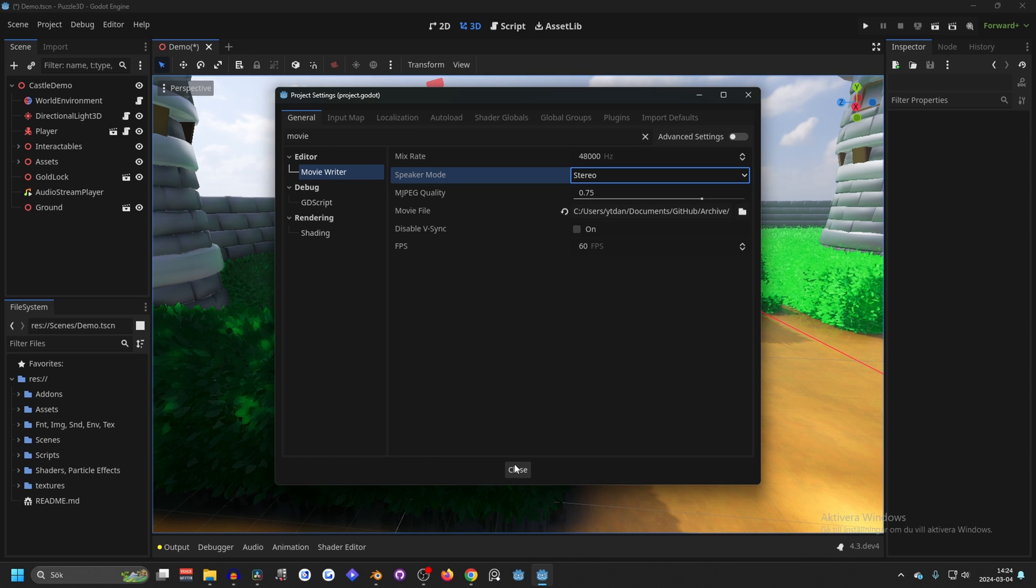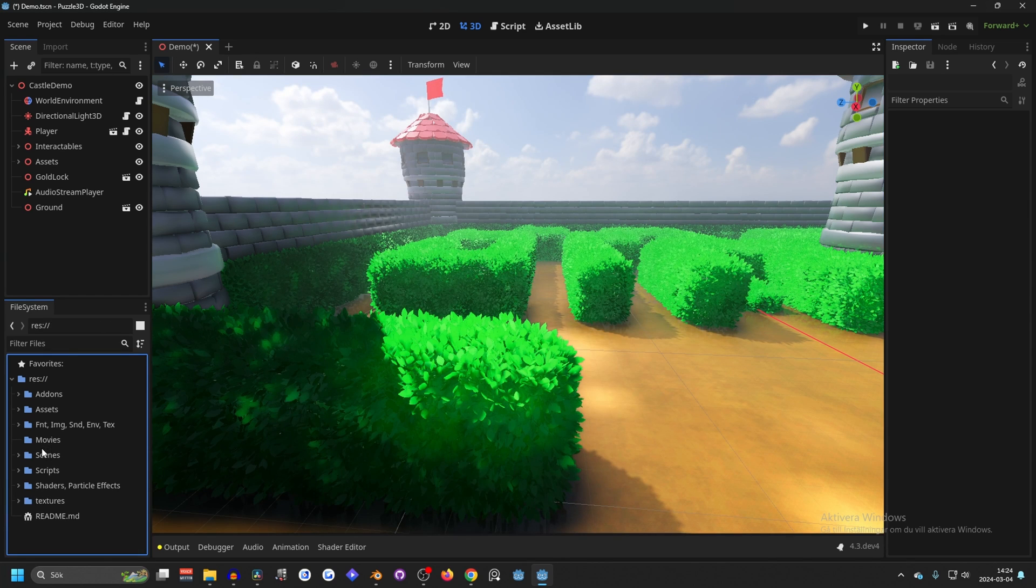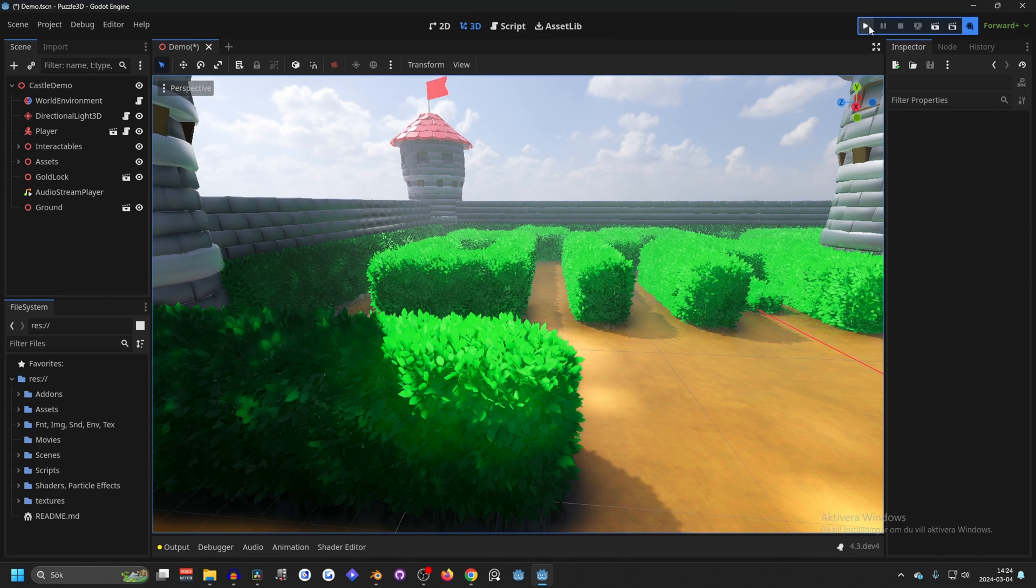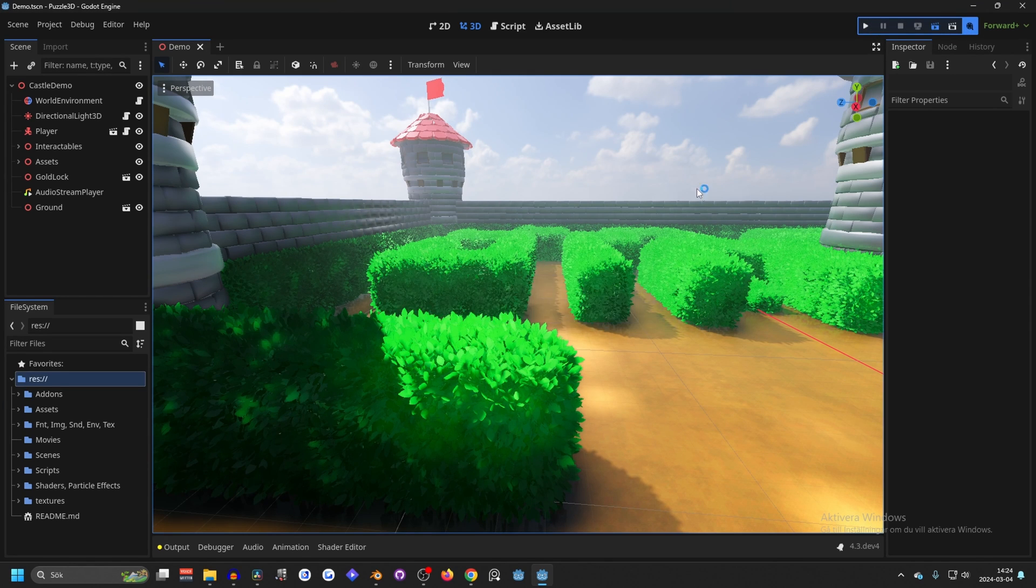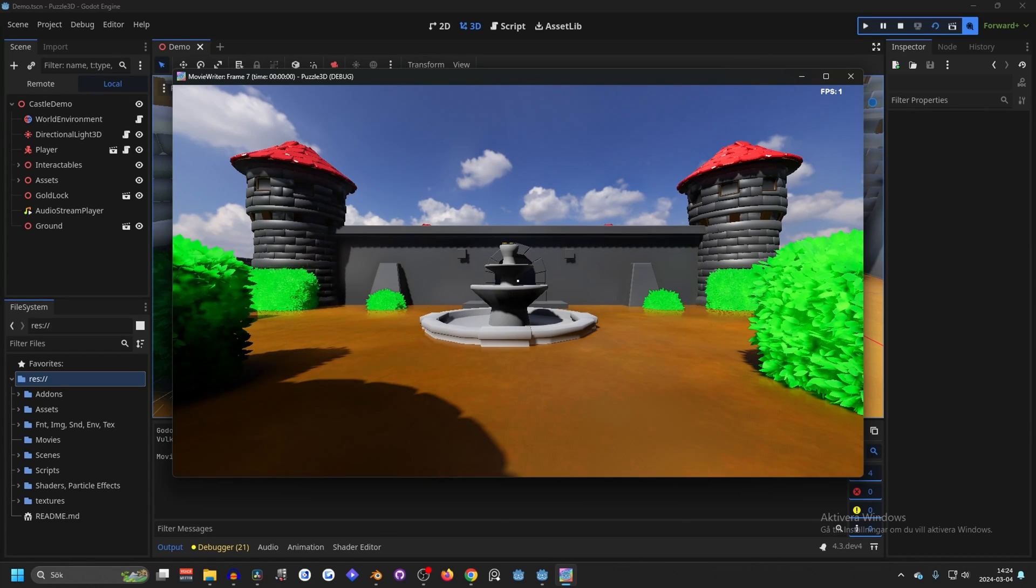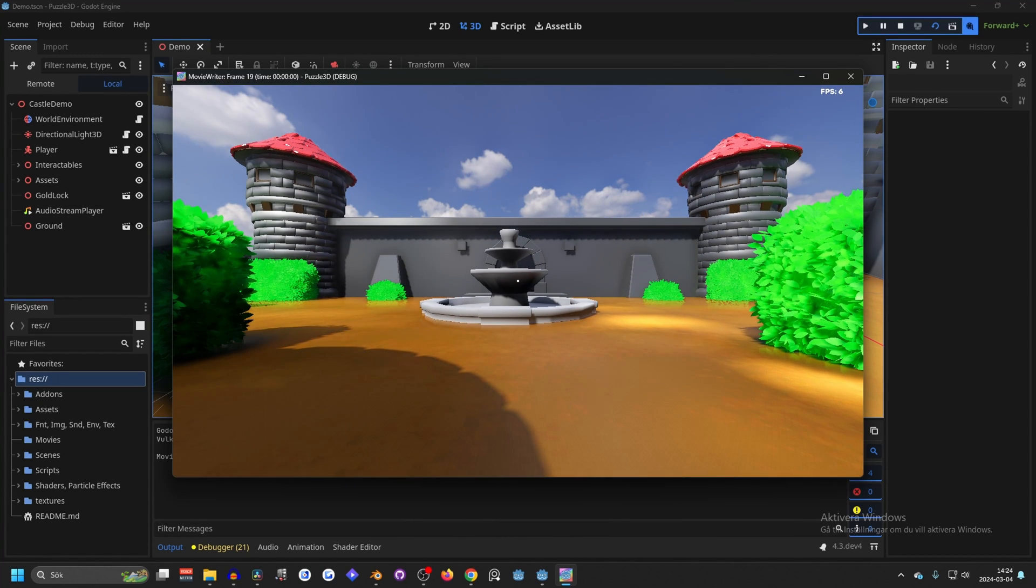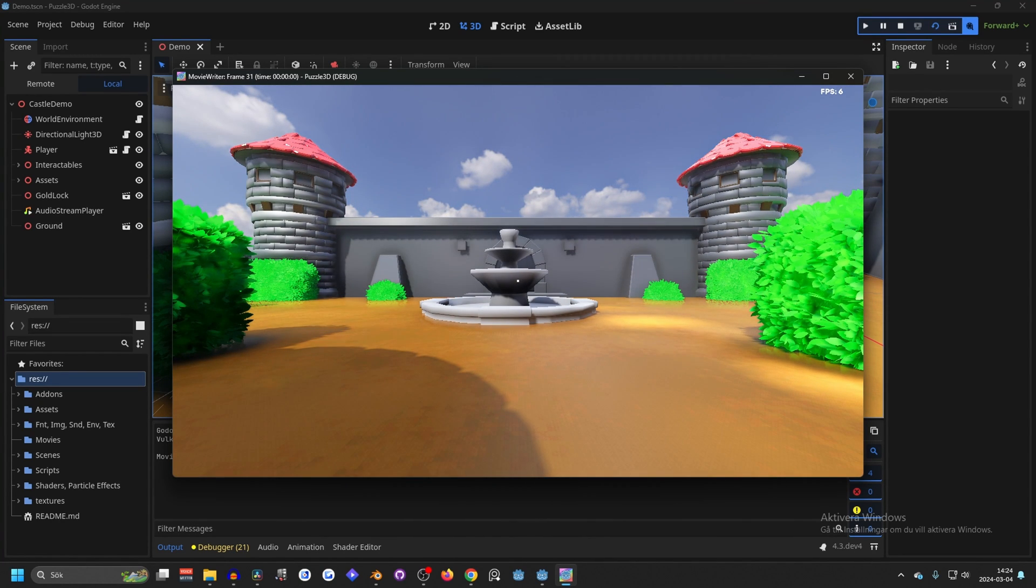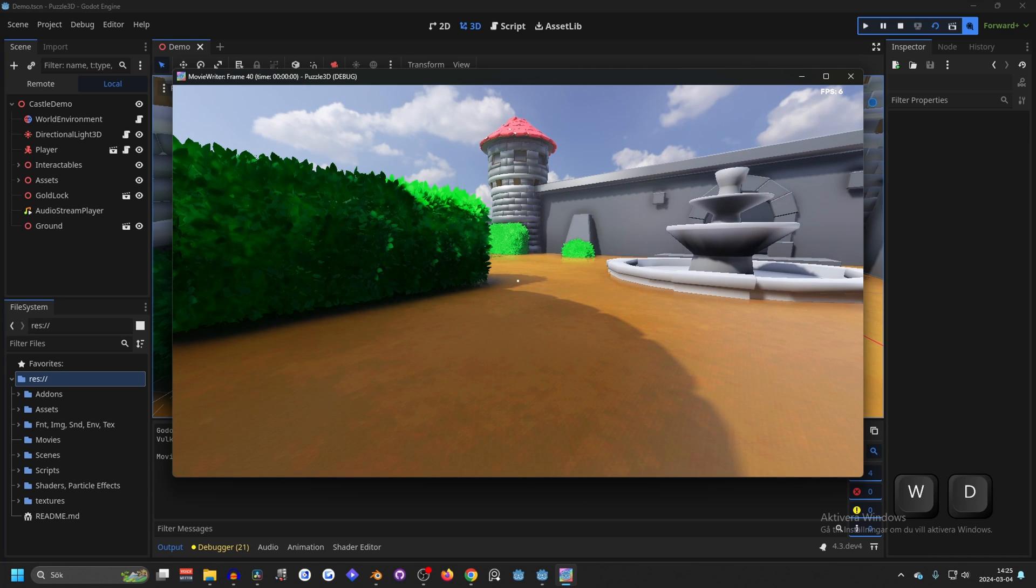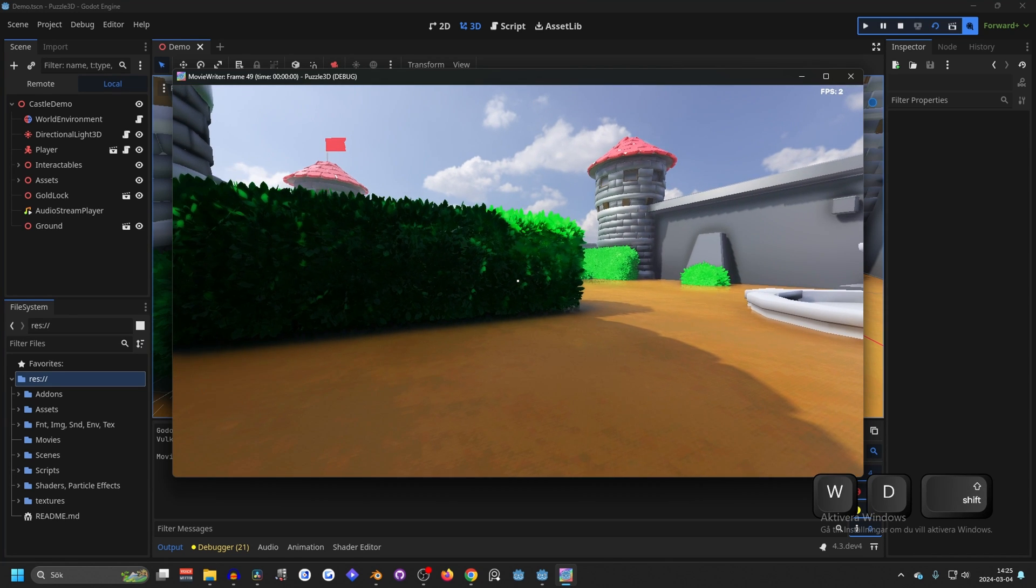Now with all of that done, we can close this down. Now we will see that there is a movie folder. And now if we enable movie maker mode and play our game, it will record the movie. So if you see my FPS, it's at 6 FPS, but the movie will still record at 60 FPS.